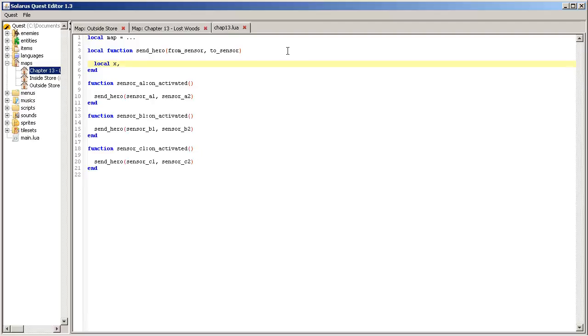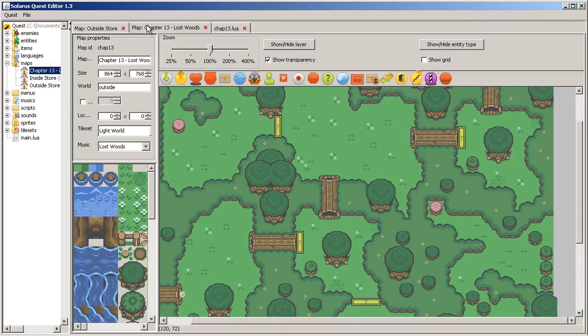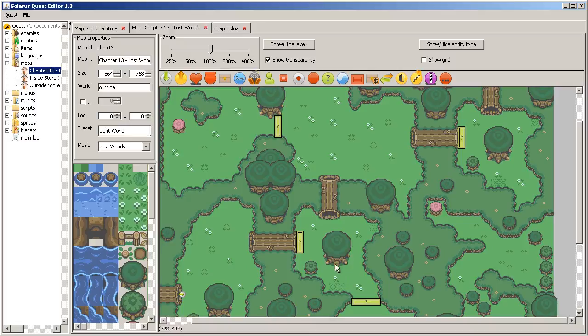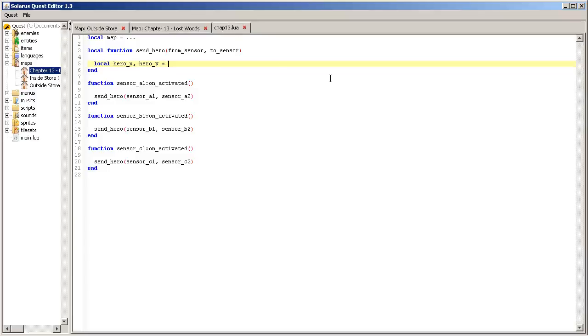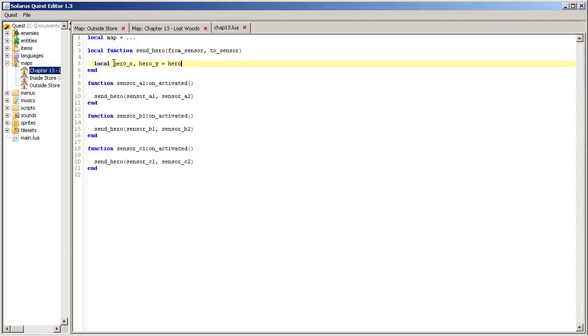So we will need the coordinates of the hero. Hero X and hero Y. To access the hero, actually the hero is yet another entity, just like sensors, chests, and other ones that are here. And it has a name always, and this name is just hero. So it means that you can access the hero from any map script just with this variable called hero, like you are doing for the sensor.